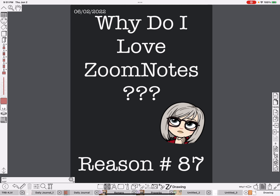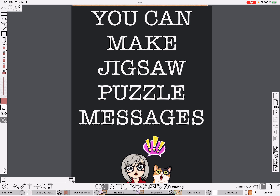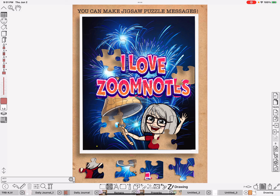Now, why do I love Zoom Notes? You can make jigsaw puzzle messages. And this is what I'm talking about — it's a jigsaw puzzle with the pieces laid out.